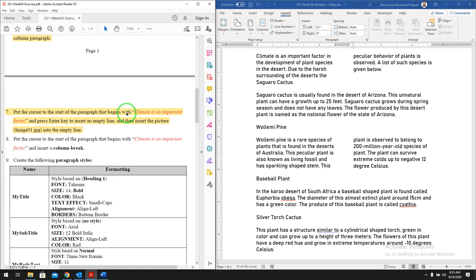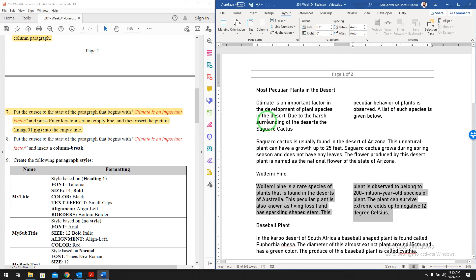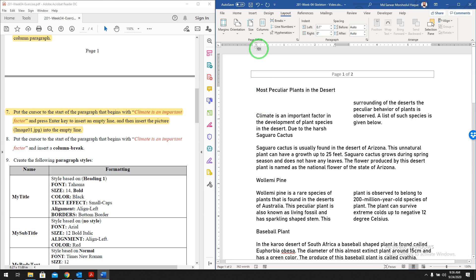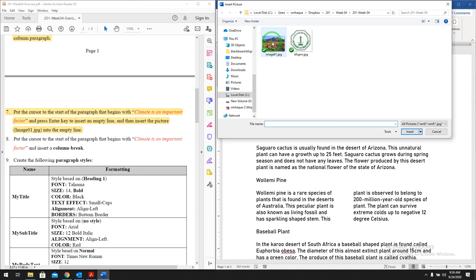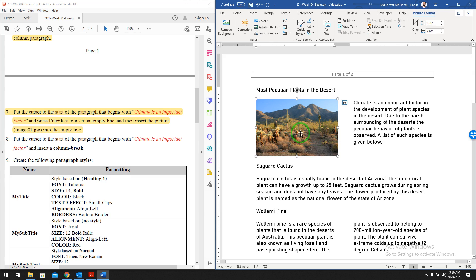Question number seven: put the cursor at the start of the paragraph that begins with 'climate is an important factor' and press Enter to insert an empty line, then insert the picture image01 into that empty line. Click at the start of the paragraph, press Enter to make an empty line, then go to Insert, Pictures, This Device, and select image01. The picture is now inserted.